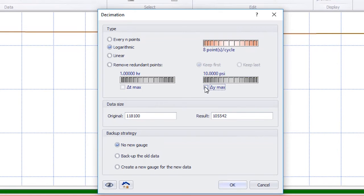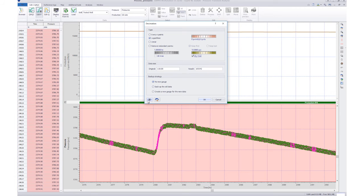We can specify a maximum time interval or a maximum change in the value of the data, above which we retain the points.